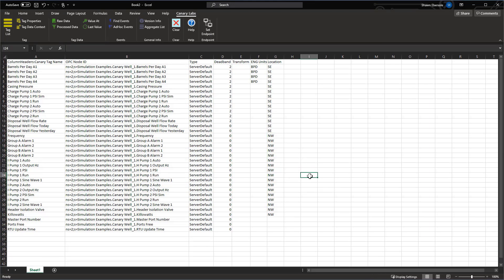So we can also do a data transformation. We'll go ahead and do a data transformation on our barrels per day. We'll say value divided by 55.